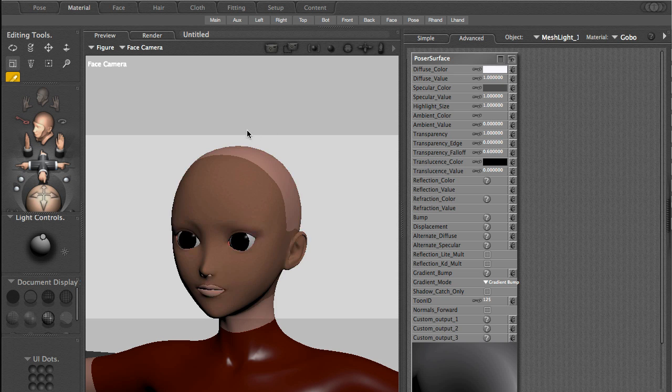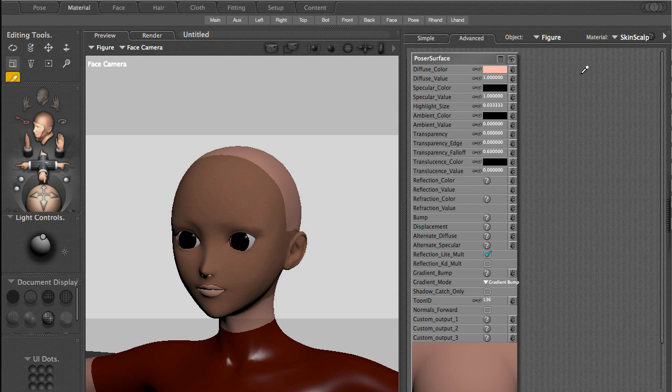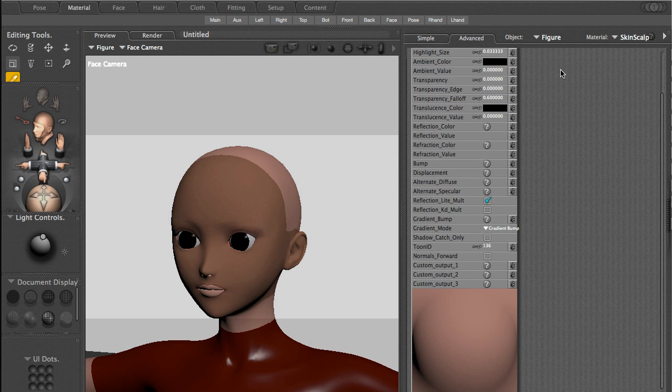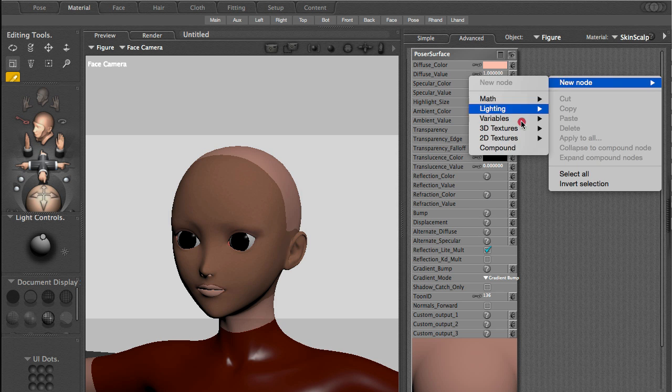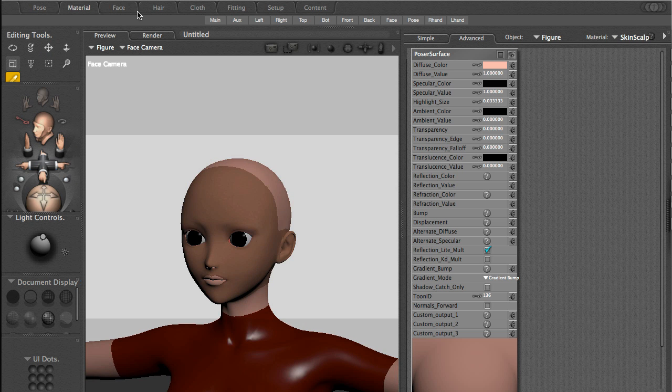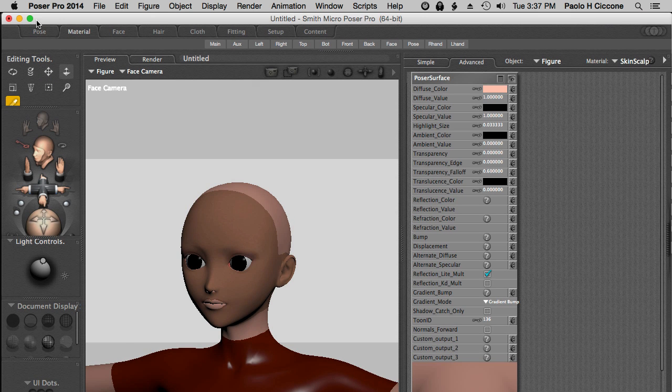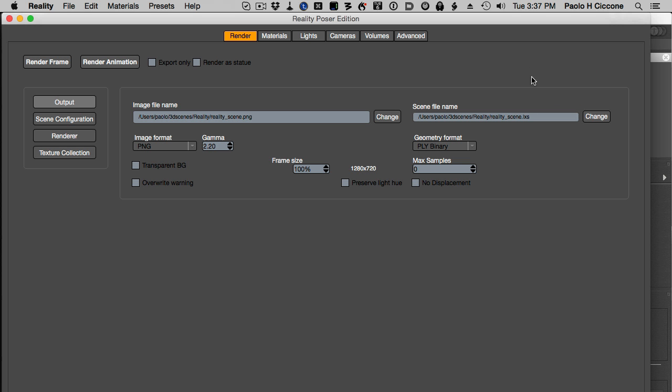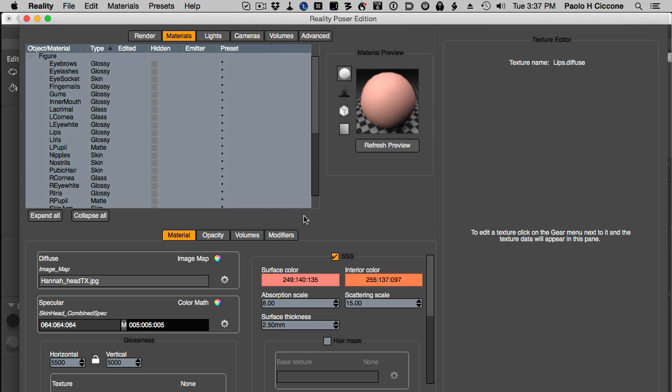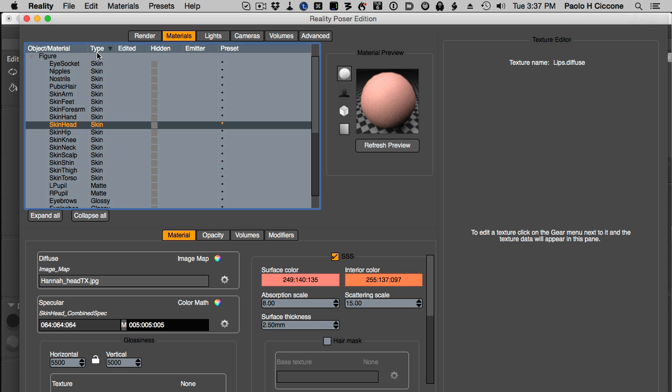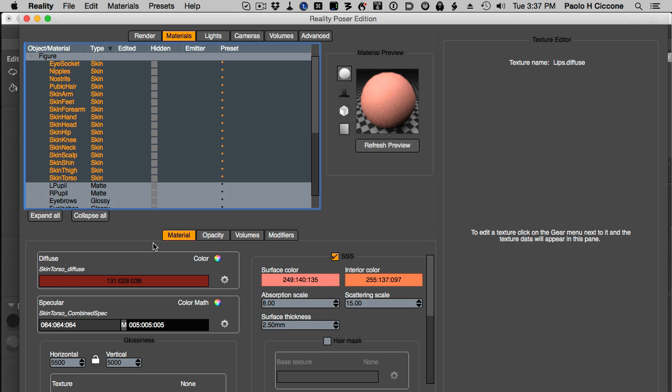That's where this process becomes so tedious because now I have to select the skin scalp, right click and create a new texture as I did before, and so on and so forth. I don't have the time, I don't want to do it. I know I'm going to use Reality so why bother. Let's go to the pose room, we don't need the material room anymore. We call Reality and here in the materials I sort the materials by type so now I have all the skin materials together.